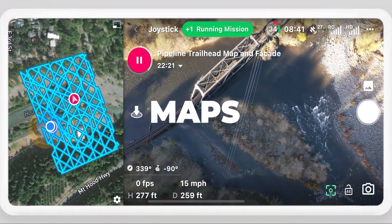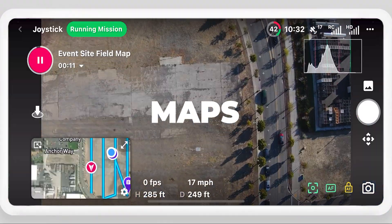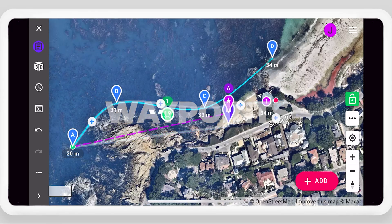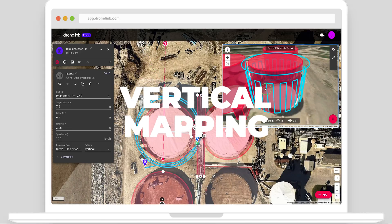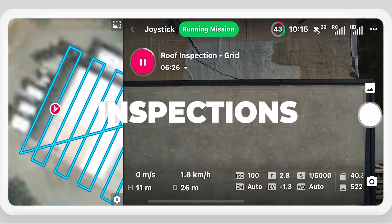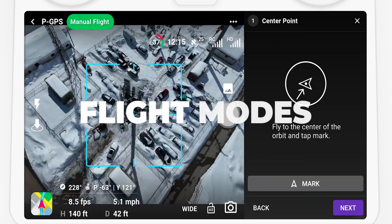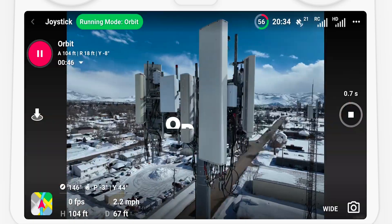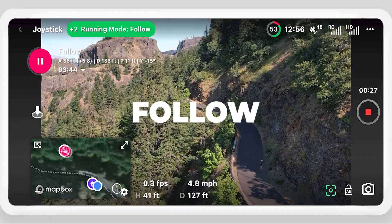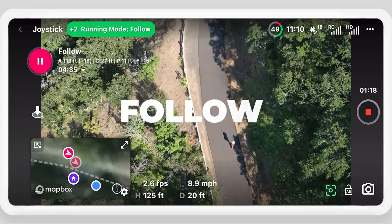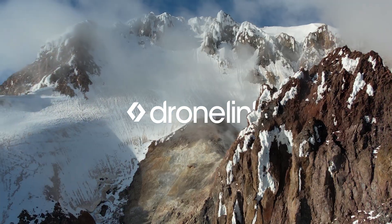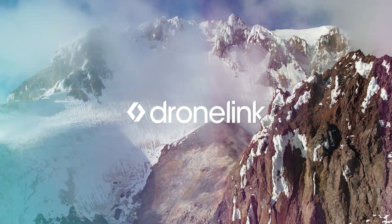Want to fly missions for maps, waypoints, vertical mapping, or inspections? Want to use flight modes such as orbit, follow, or focus? Then get DroneLink — flight control for leading drones.